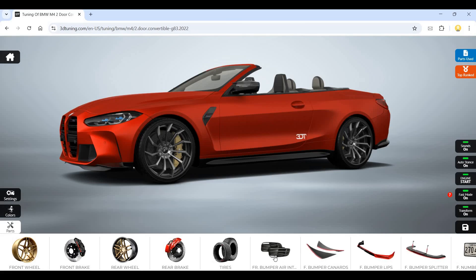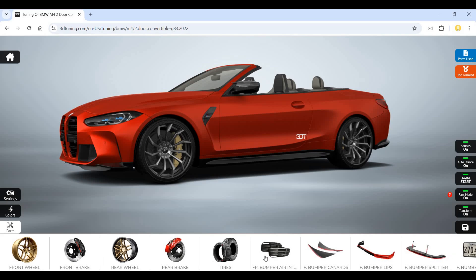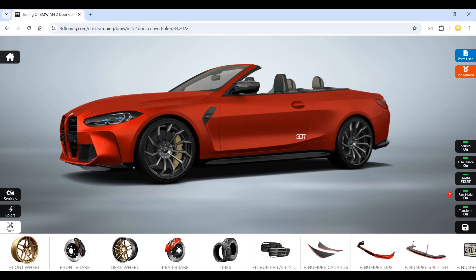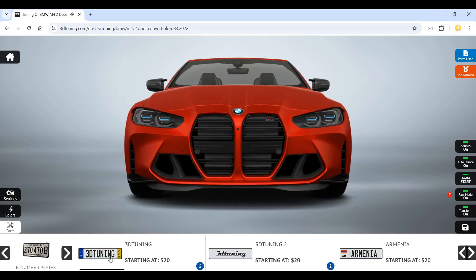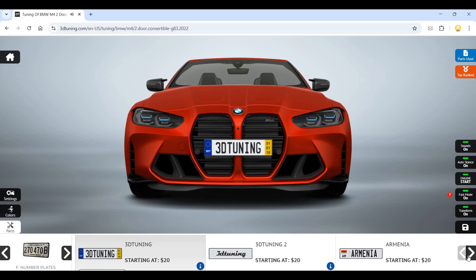If I want to get something additional I can get it from here. This is the rear bumper and so many other things that I can customize. This is a number plate - if I want to get this kind of number plate I can get it.